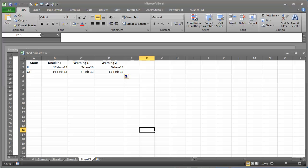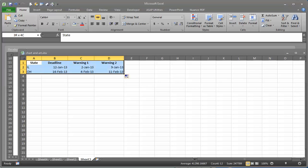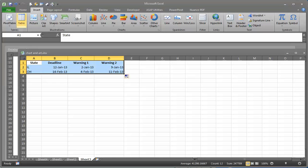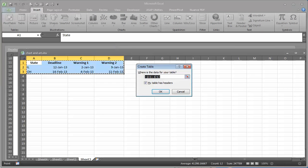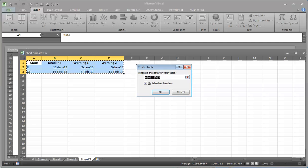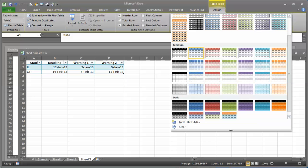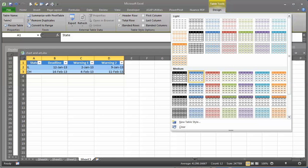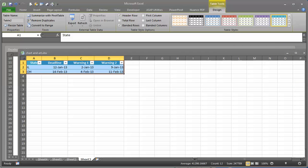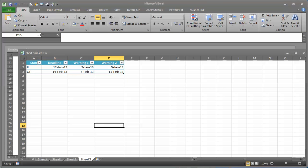What you can do is set up a table. Highlight that area, and we're going to go to Insert and then Table. It says create table, my table has headers — yes, that's the state, deadline, warning one, warning two. Now we can mess around with the different looks of the table. So that's how it works.